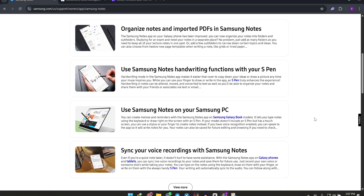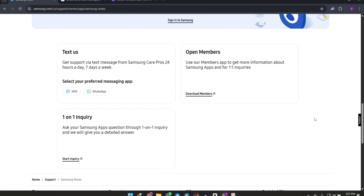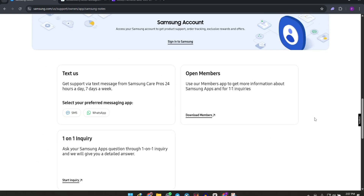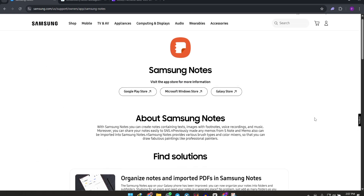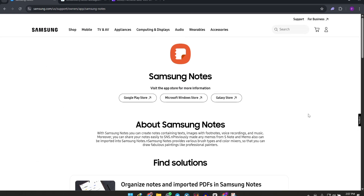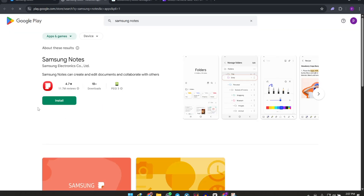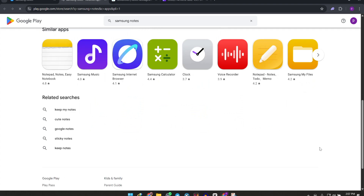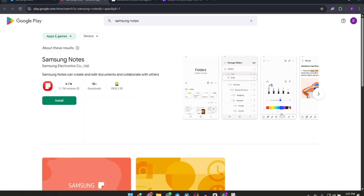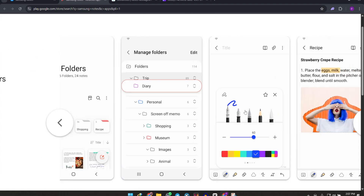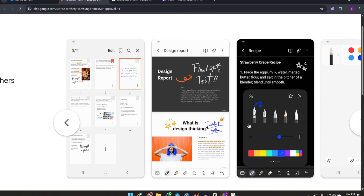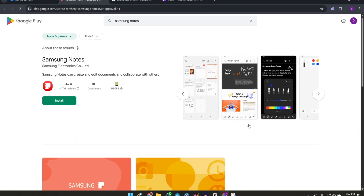First up we have Samsung Notes. It's pre-installed on Samsung devices, completely free and optimized for the Samsung ecosystem. You get handwriting recognition, PDF annotation, audio recordings synced with notes, and a variety of templates. It's great for quick notes with seamless syncing across Samsung devices and Windows via OneDrive. The interface is clean and it supports the S Pen for smooth writing.